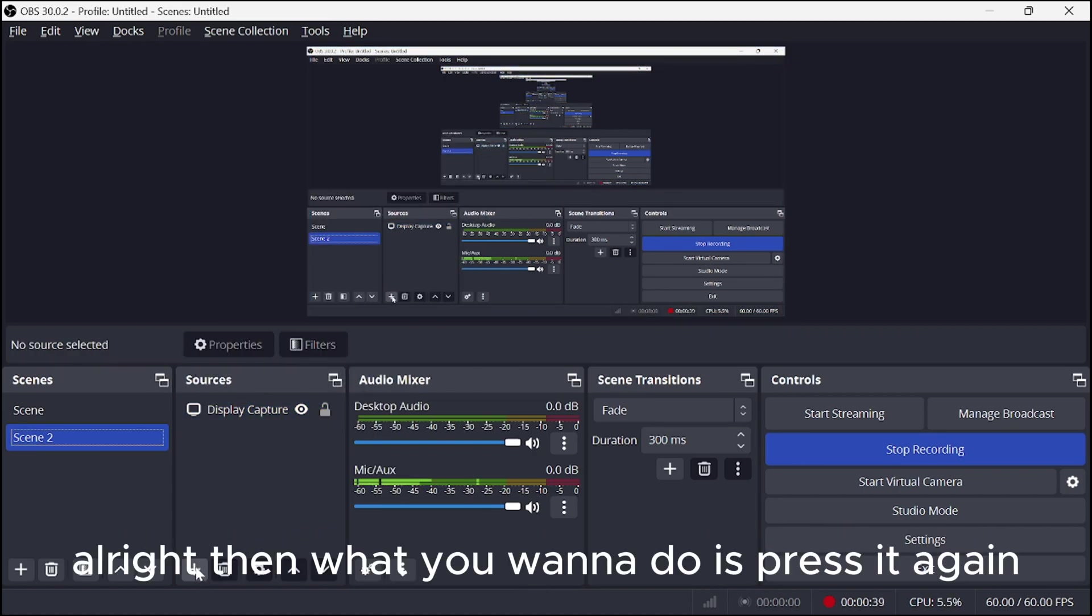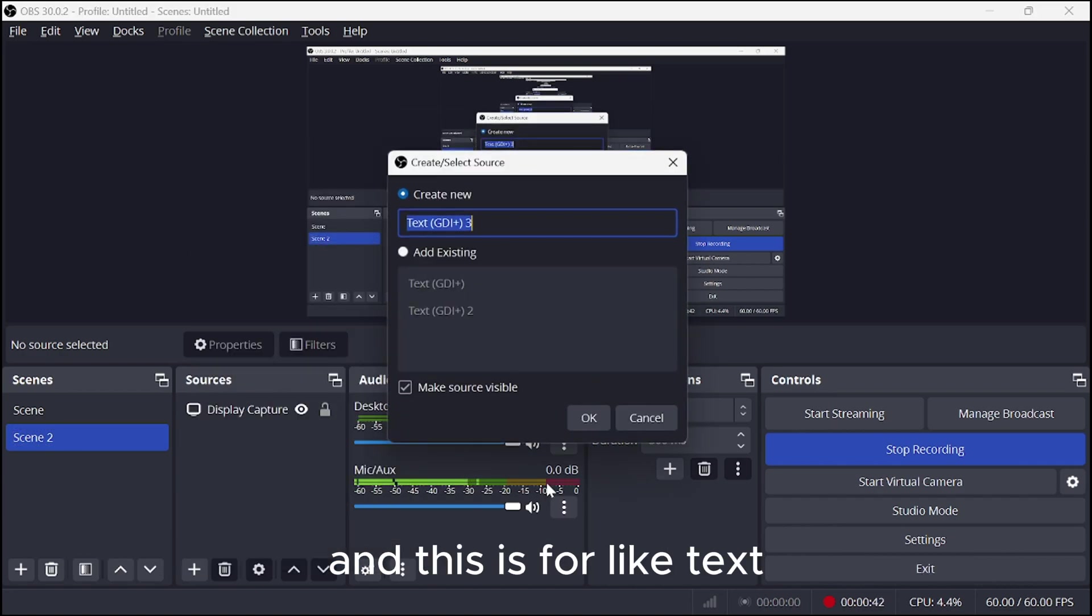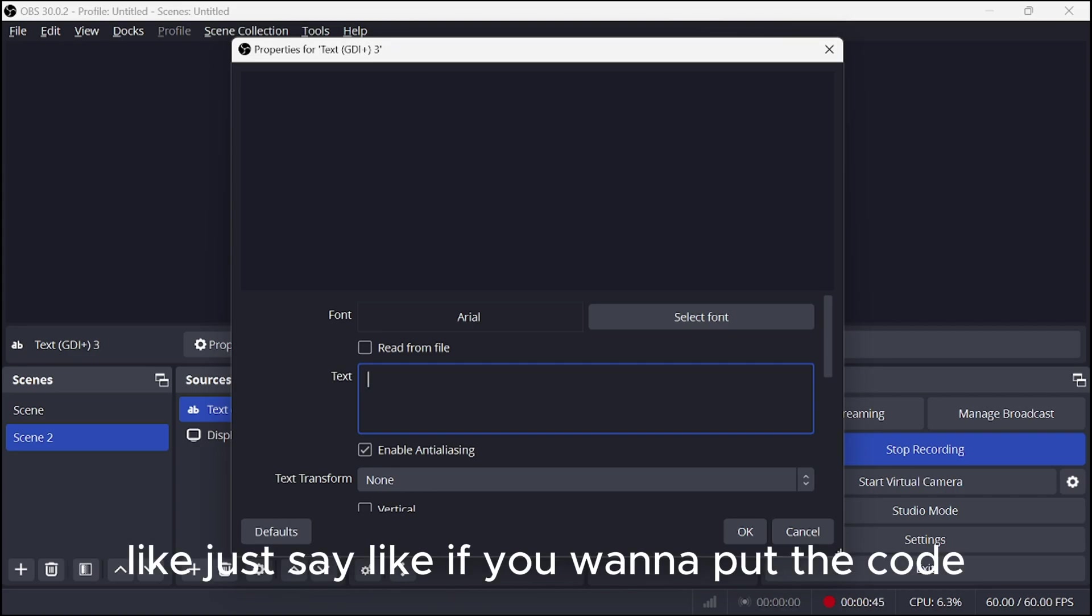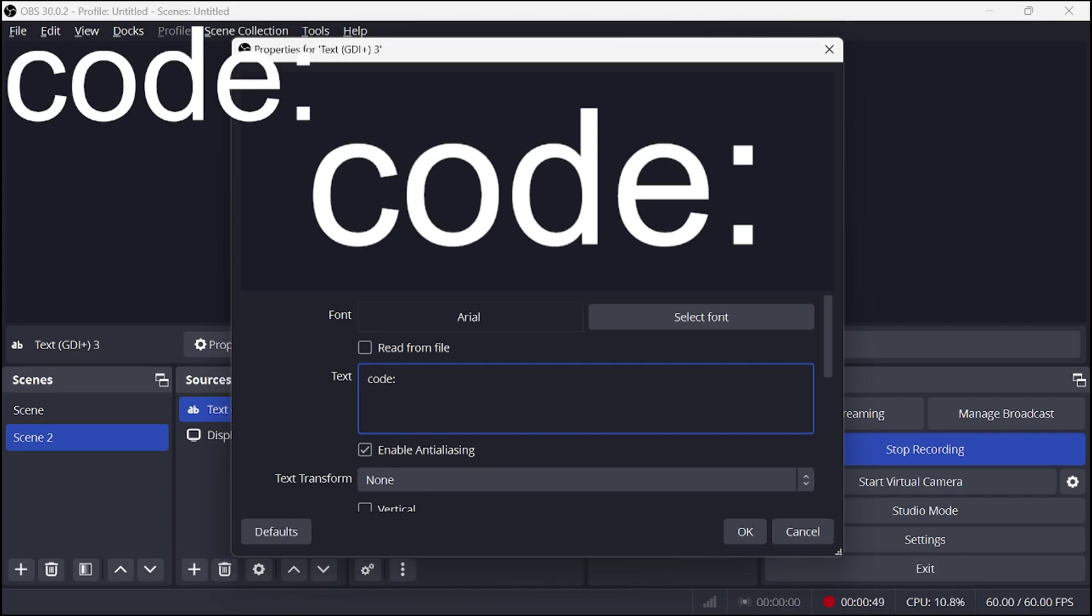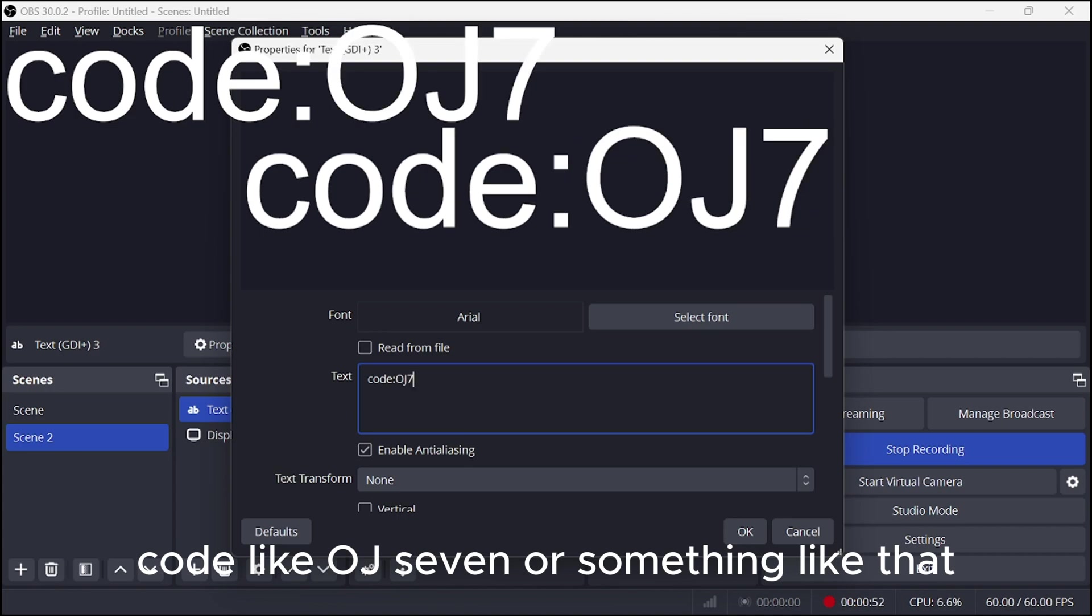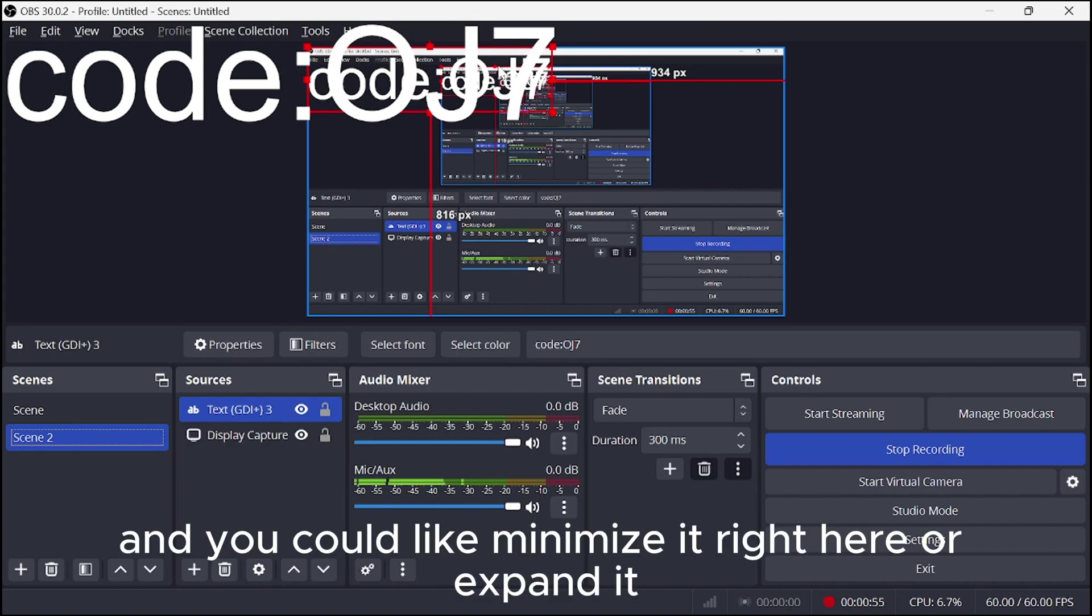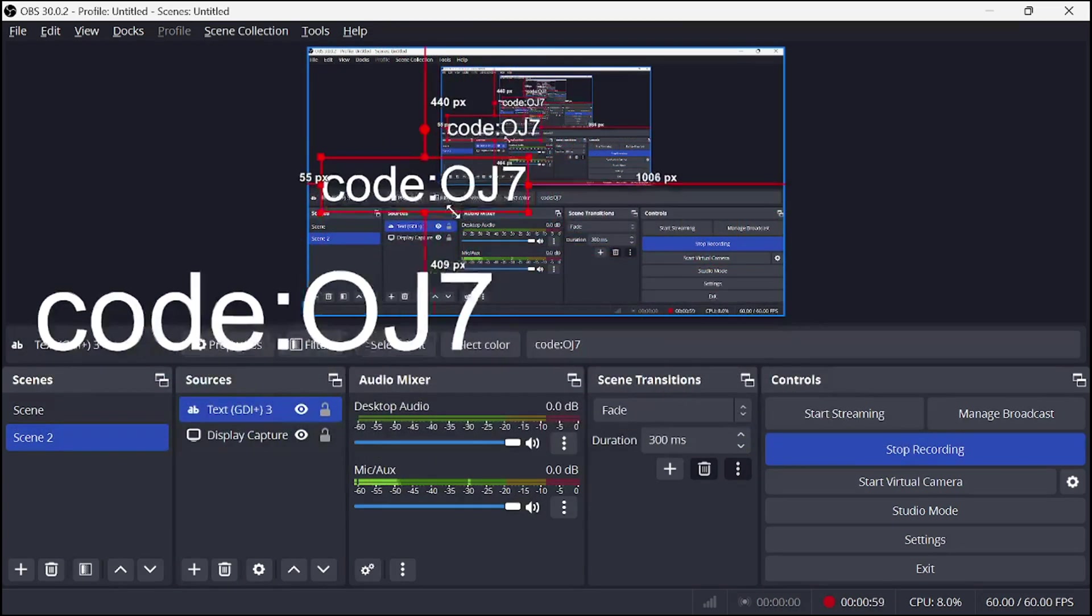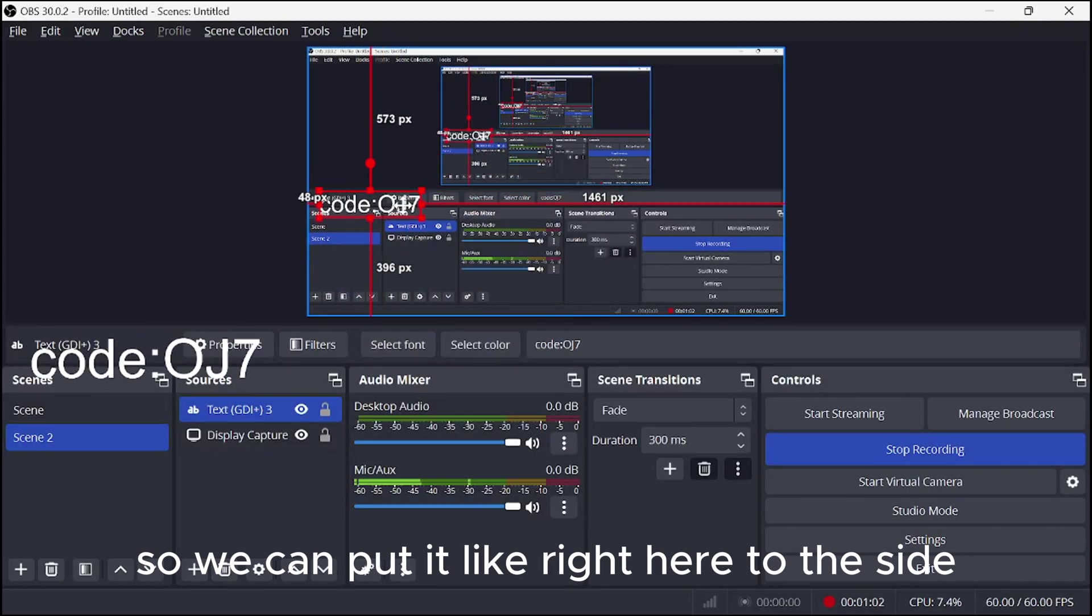Alright then, what you want to do is press it again and this is for the text, like the text box. Just say like if you want to put the code, put like code OJ7 or something like that. I don't know, that just came out of my head. And you could minimize it right here or expand it. So we can put it like right here to the side.